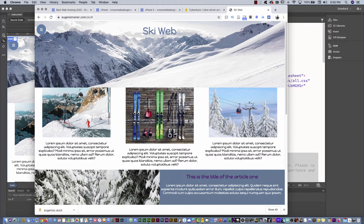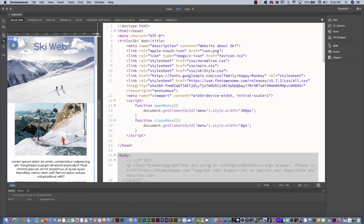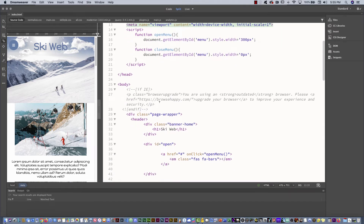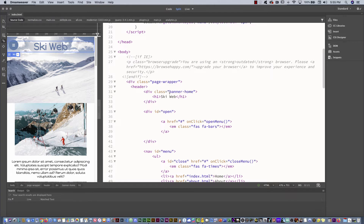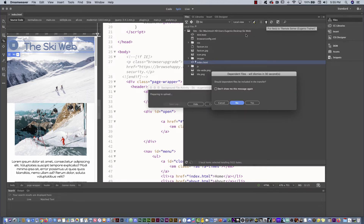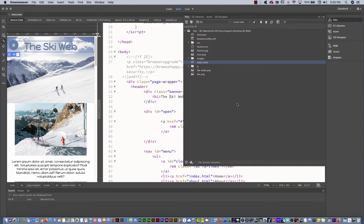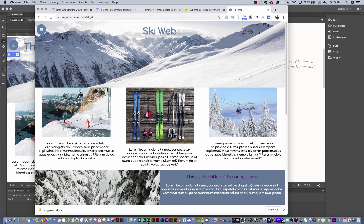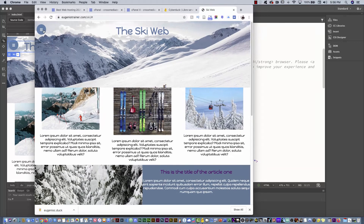Now everything is uploaded. I'm going back to Chrome and refreshing — now you can see the website is live at this URL. If I go back to Dreamweaver and make a change — for example I'll update the page title — I can save it, then go to the Files panel, select the index file, and upload again. You don't have to re-upload all the related files unless you changed the CSS or other assets. You should also test whether the responsiveness is working, whether the menu is working, and then upload all the other pages.